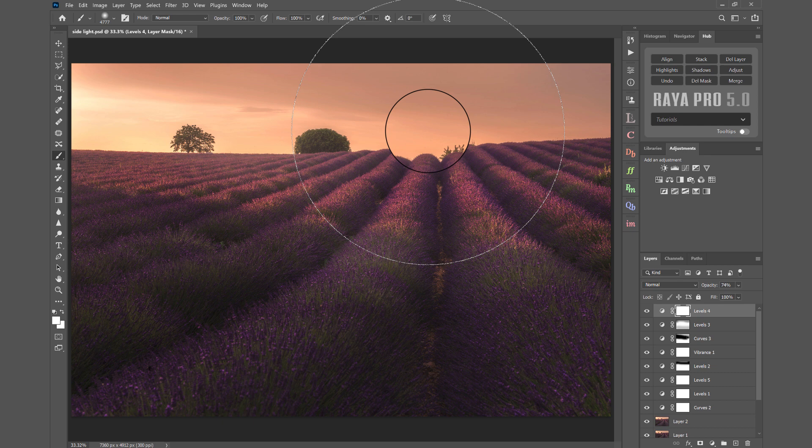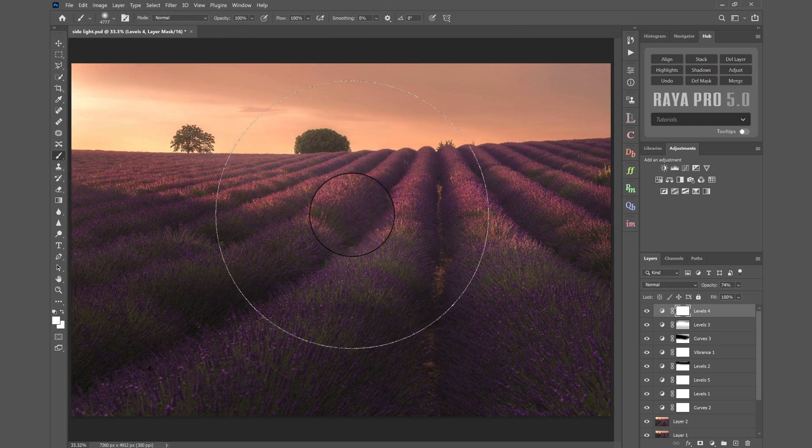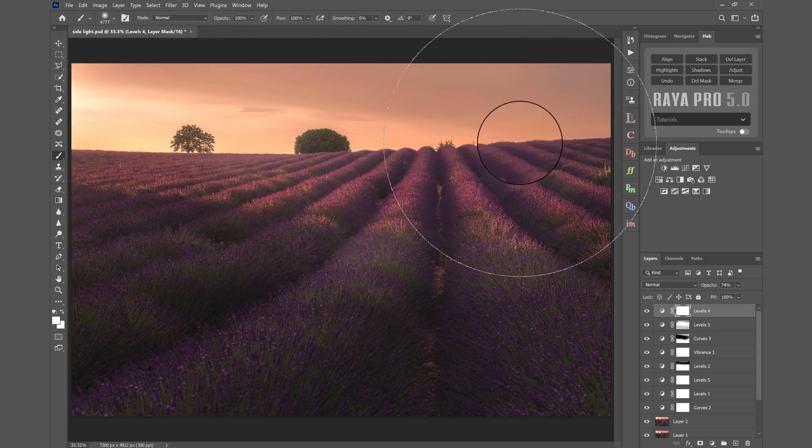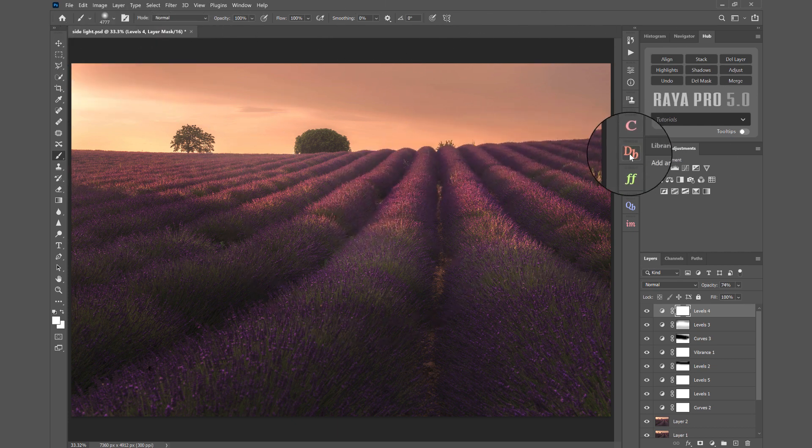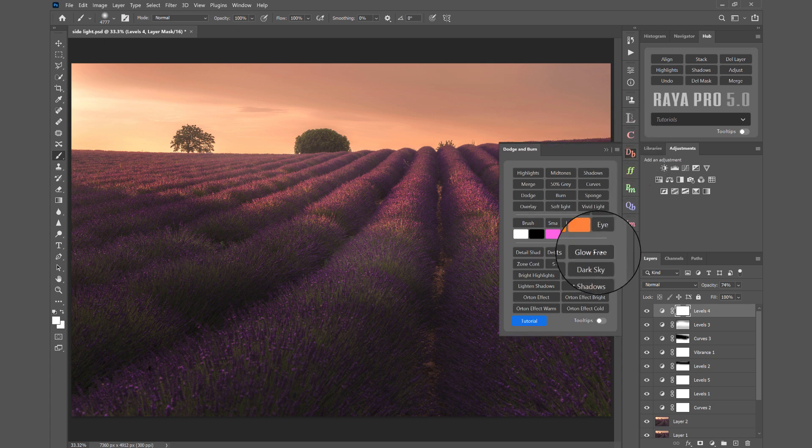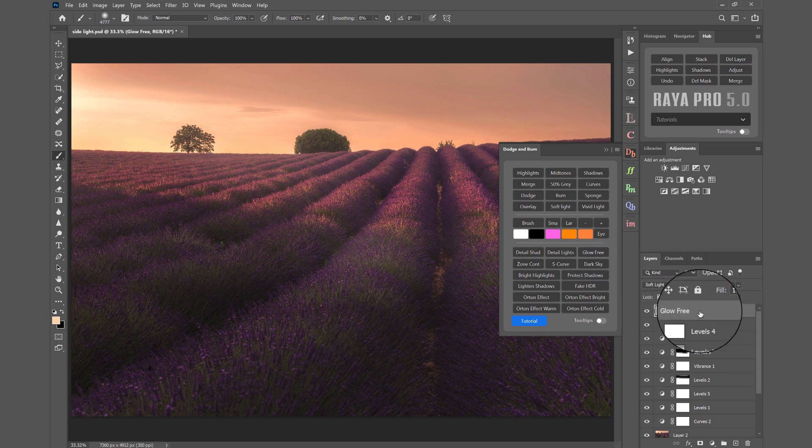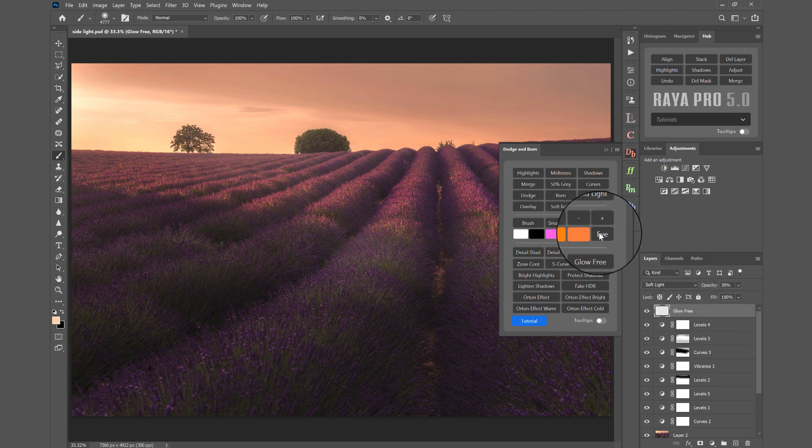Like we've got here. To create a light bleeding effect, we just open up the dodge and burn panel in Raya Pro. We click on glow free, and you see we now have a glow free layer. Then we select this eyedropper tool.